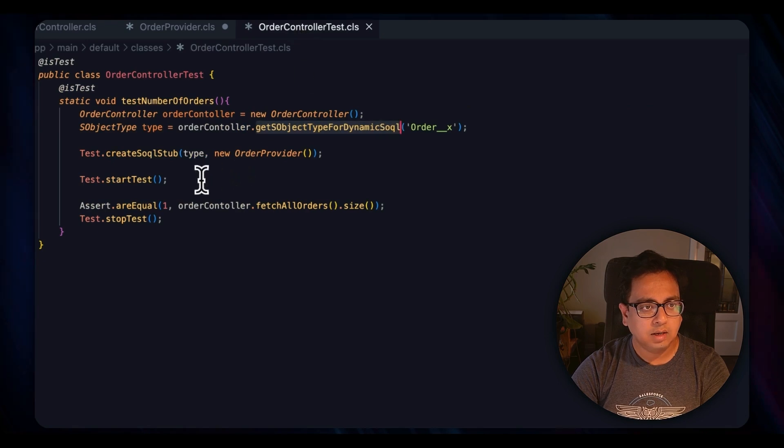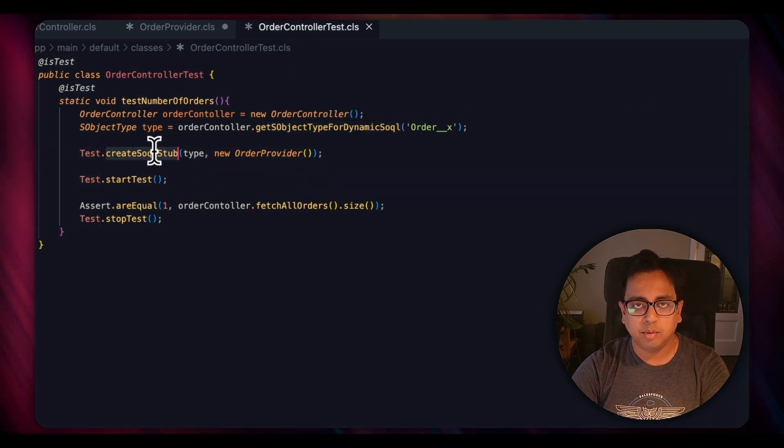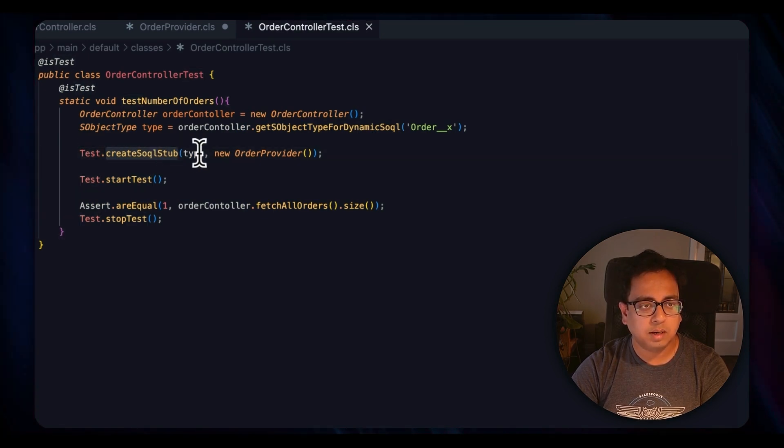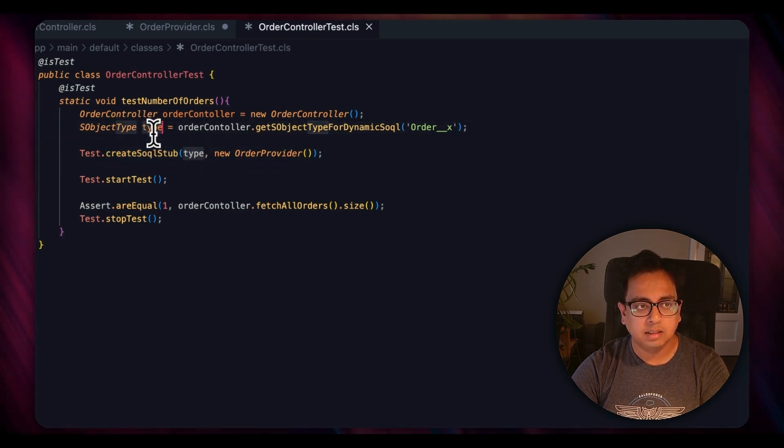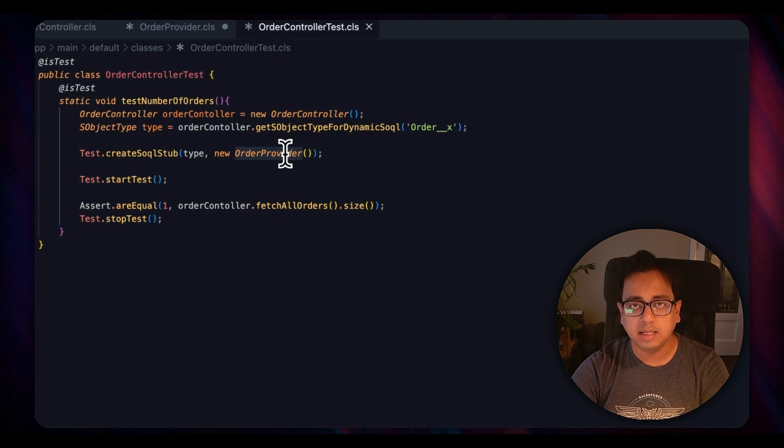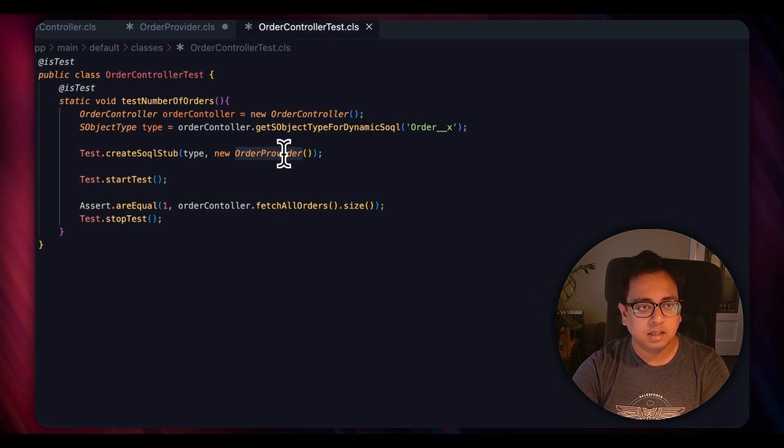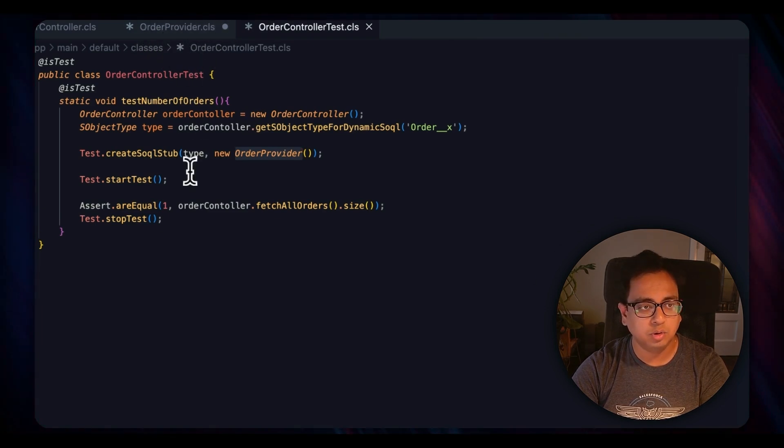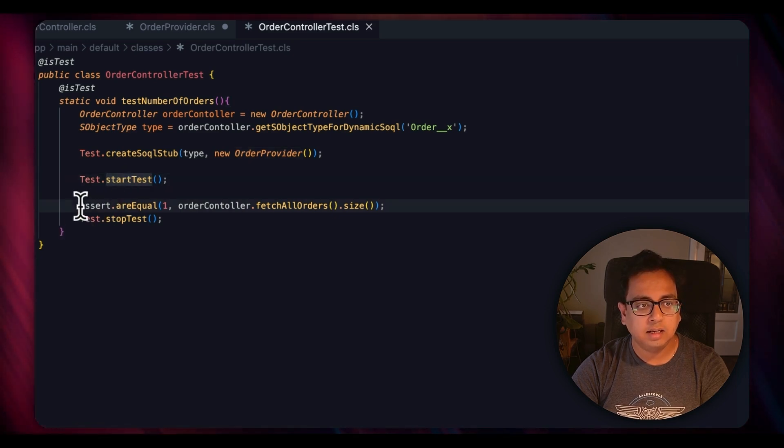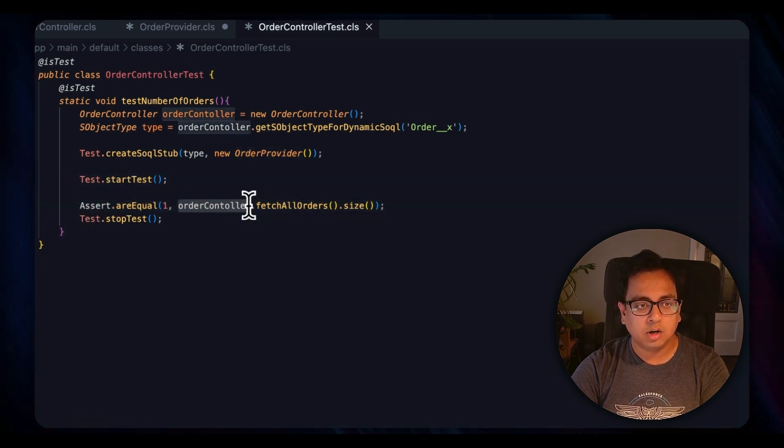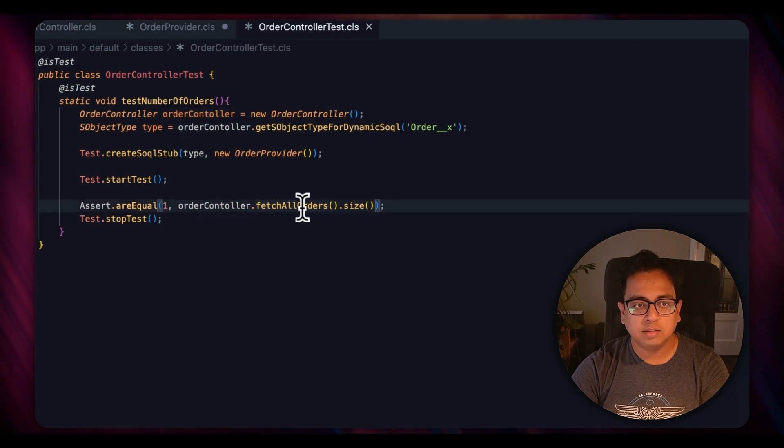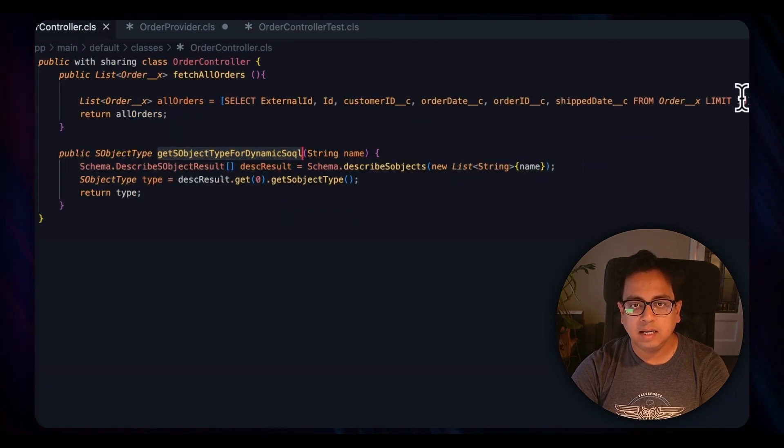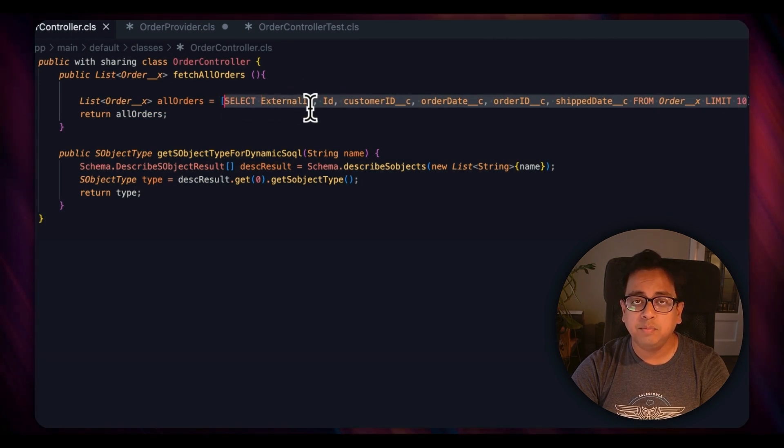And then what it's doing is Test.createSqlStub. This is where it actually starts. Test.createSqlStub - here the first thing I need to pass is the type, and this is the type OrderProvider, which is the class that's going to provide me the data when I run the test class. The class name is OrderProvider which we have just gone through. Notice the Test.startTest, and here is basically Assert.areEquals OrderController.fetchAllOrders.